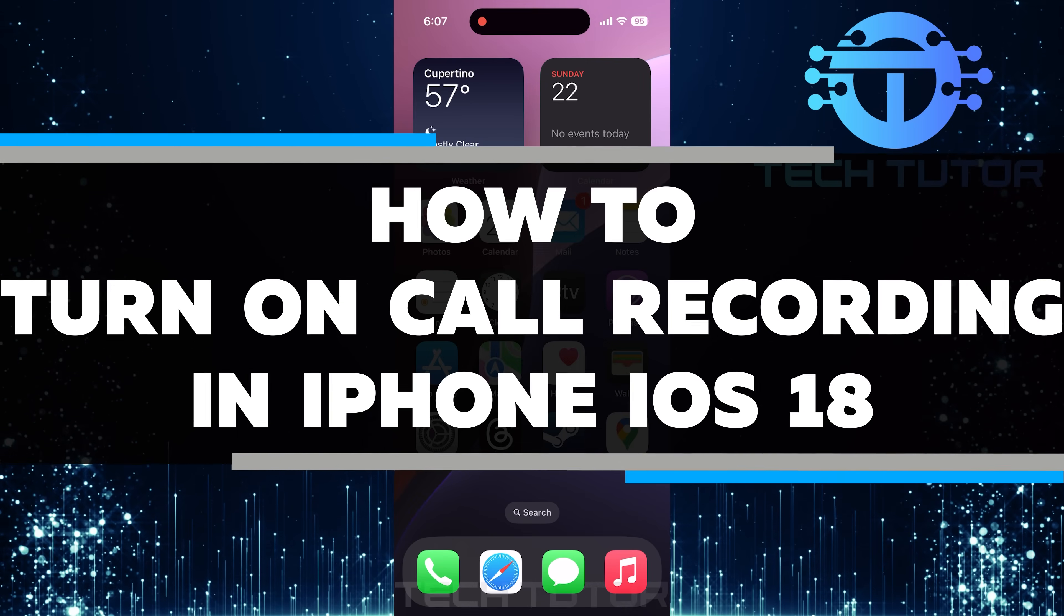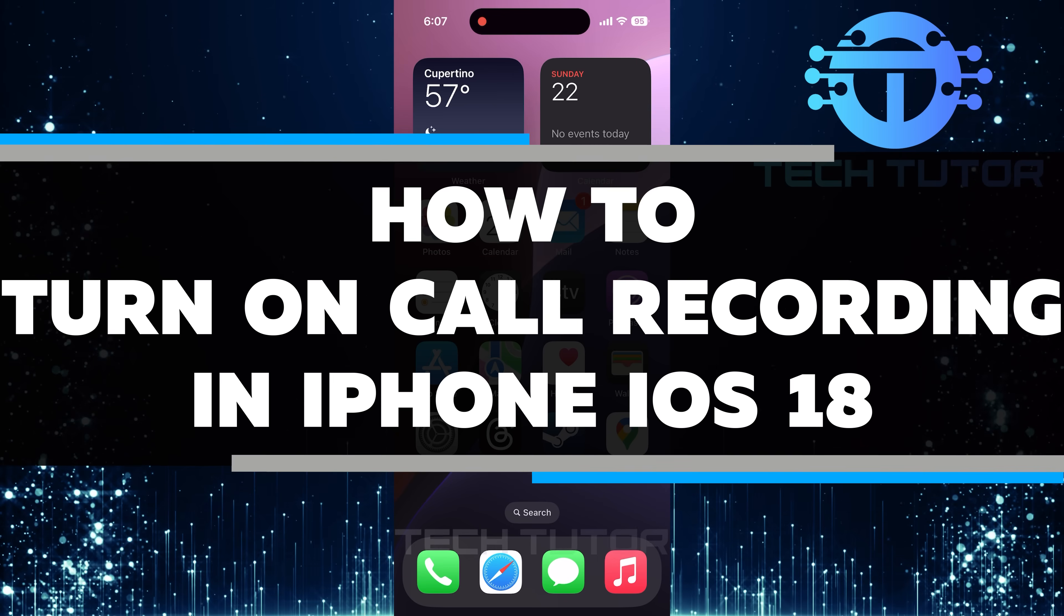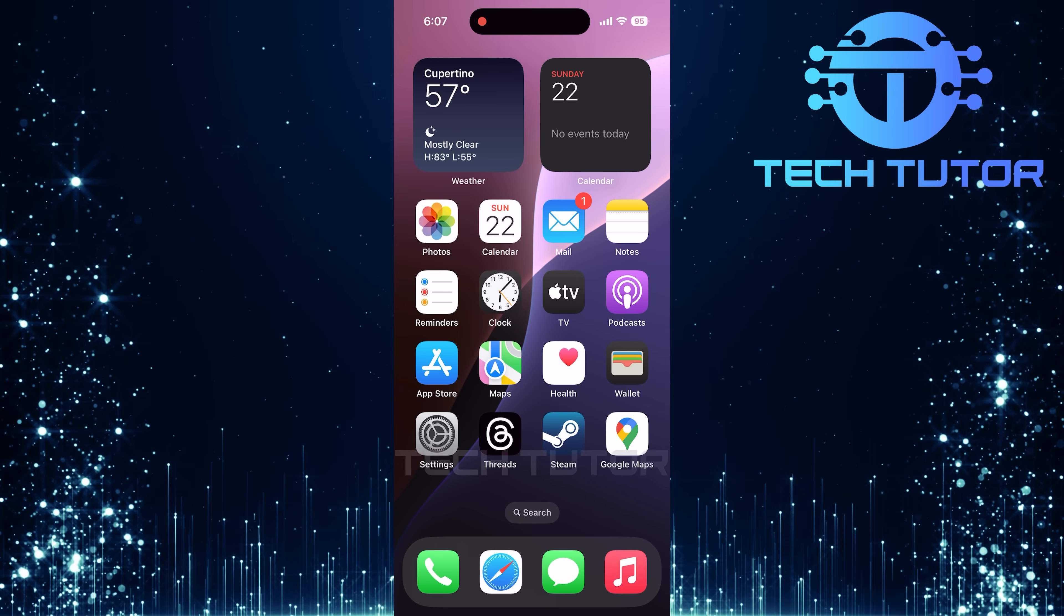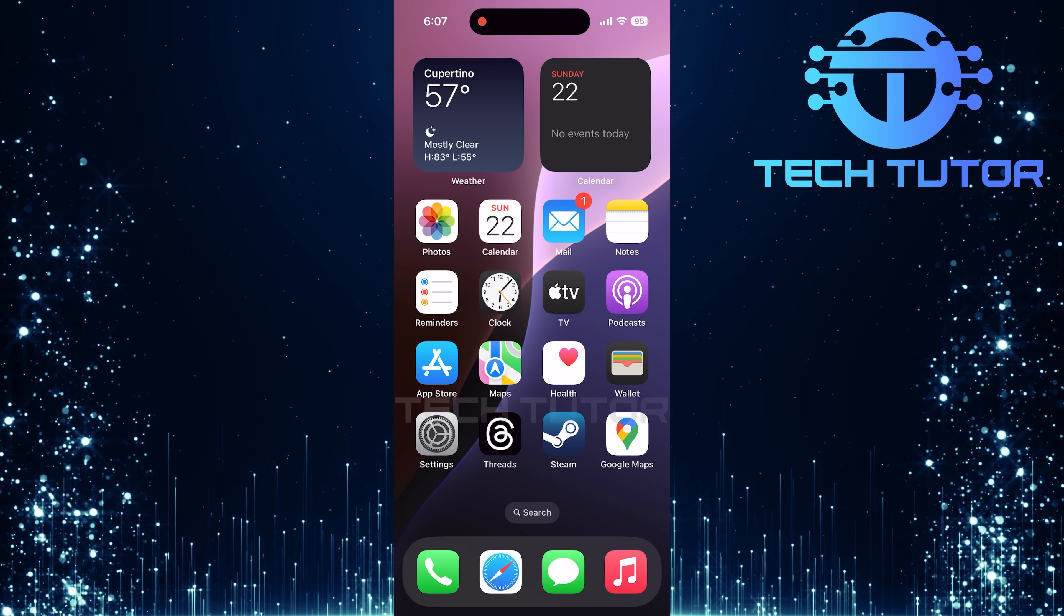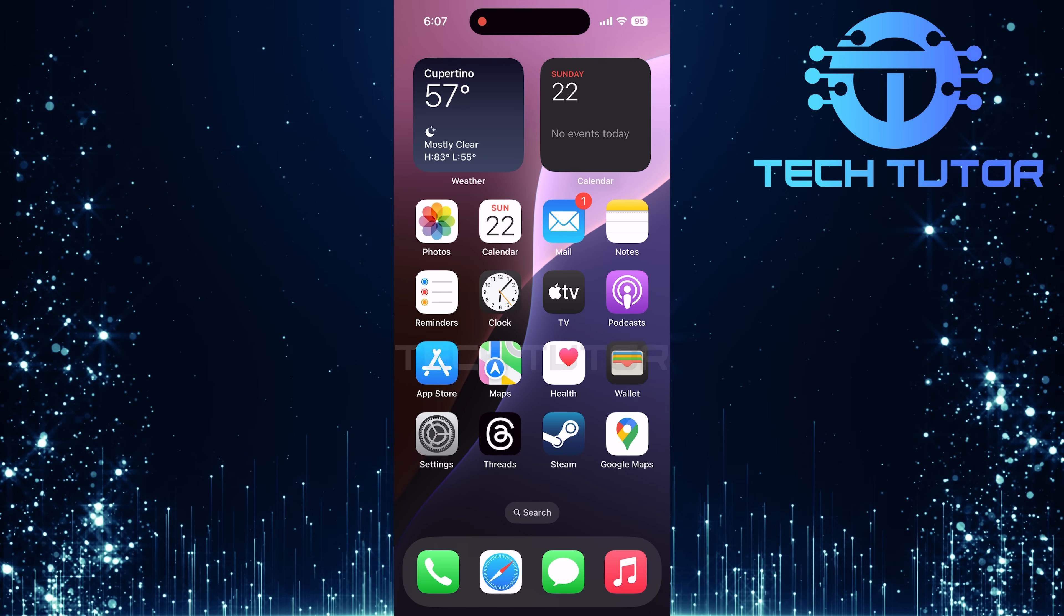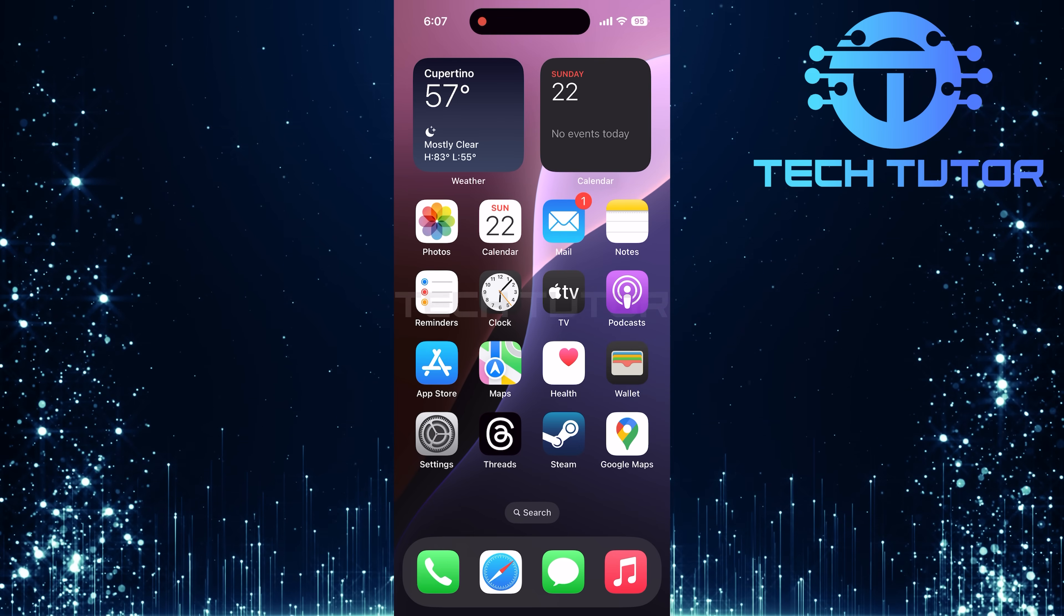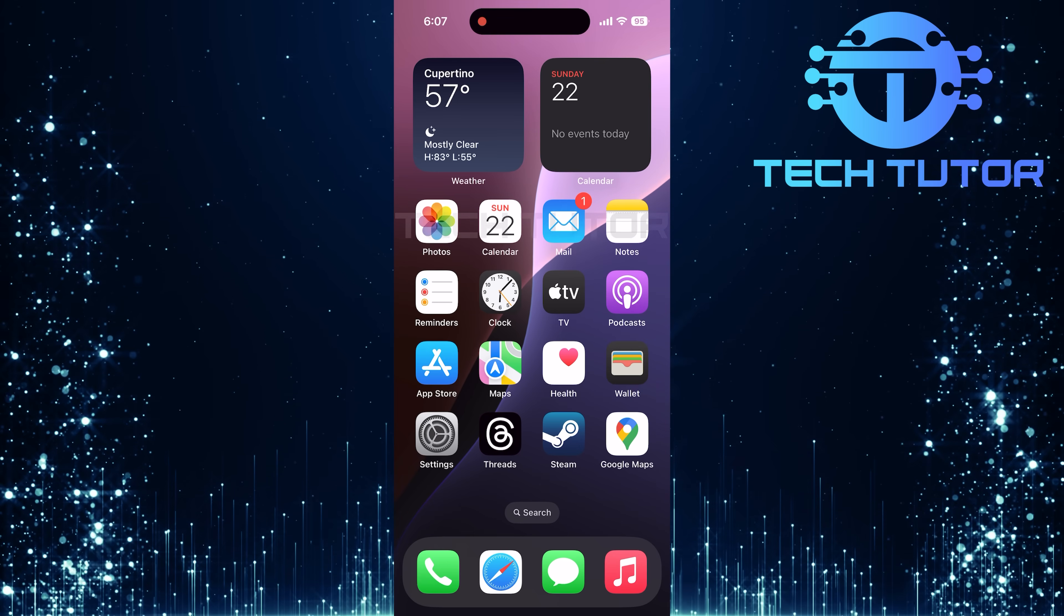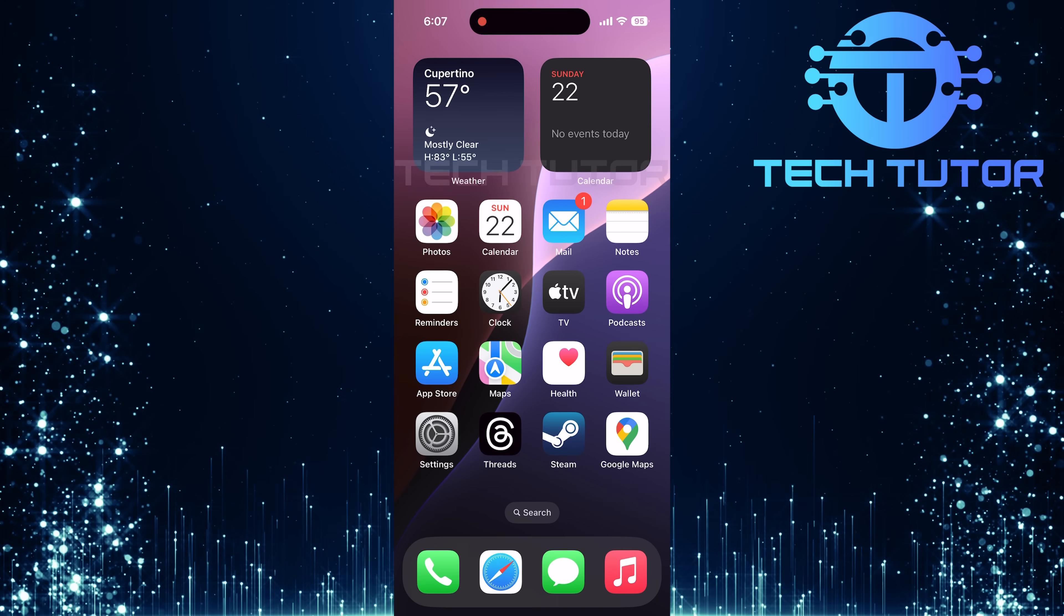In this short tutorial, you will learn how to turn on call recording on your iPhone running iOS 18. Call recording can be useful for many reasons, such as keeping track of important conversations or remembering details from phone calls. Apple has made it easy to access this feature, but it is important to know the correct steps.